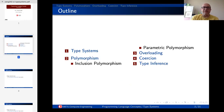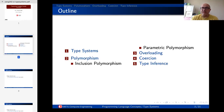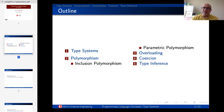We talked about data types in programming languages in previous chapters — from the earliest chapter, if you remember, we talked about static type checking versus dynamic type checking, then equivalence: name equivalence versus structural equivalence, then binding and declarations that create data types. Then we talked about abstraction and encapsulation, and everything combined leads to a key question: what is the data type and how is type checking done?